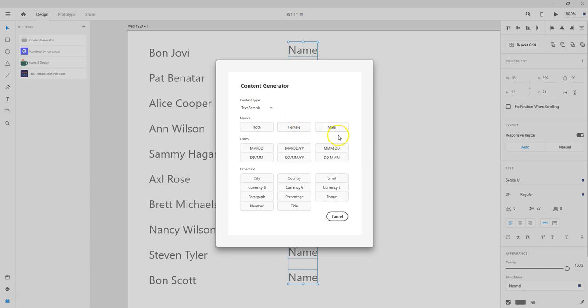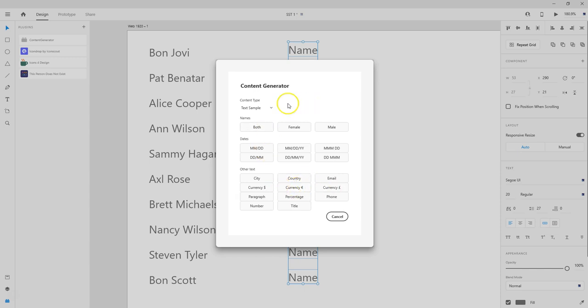So if I want just female names, just male names, or both, I have that option. Now some of these other things I tried—I tried one of these things and it was not in English, so that may or may not change. You may get an option to choose your language.